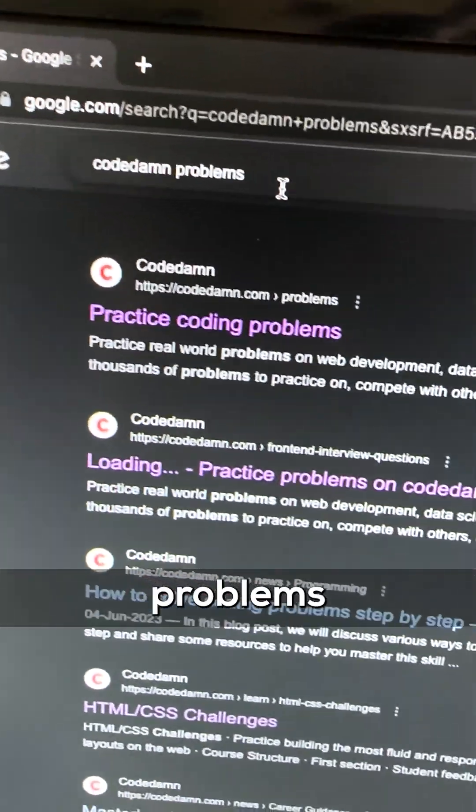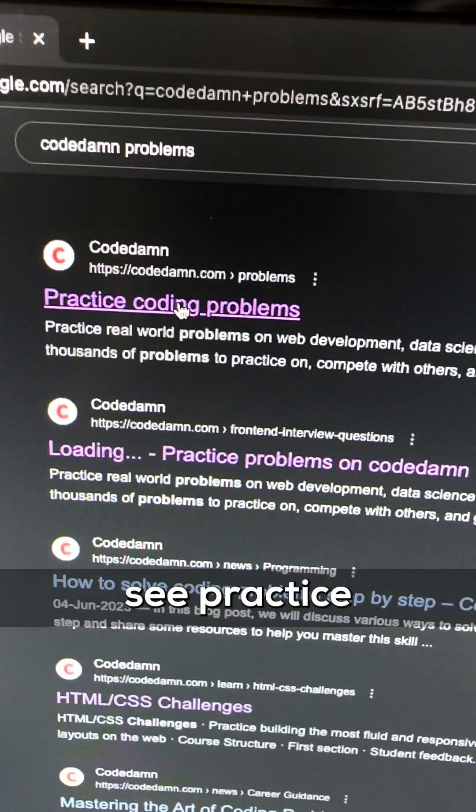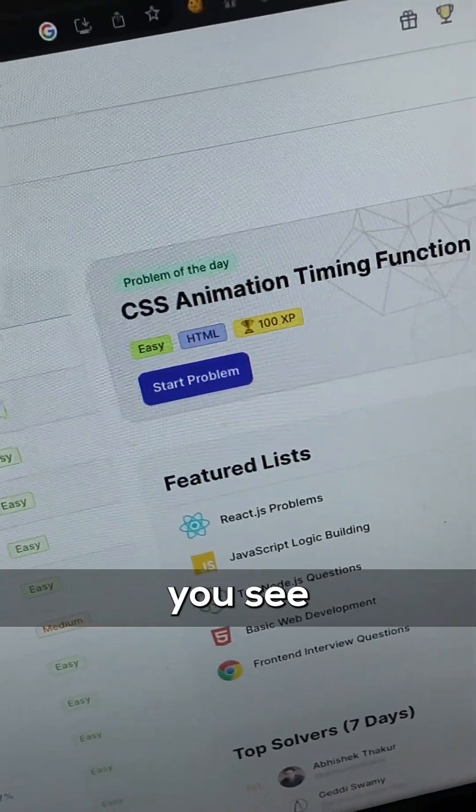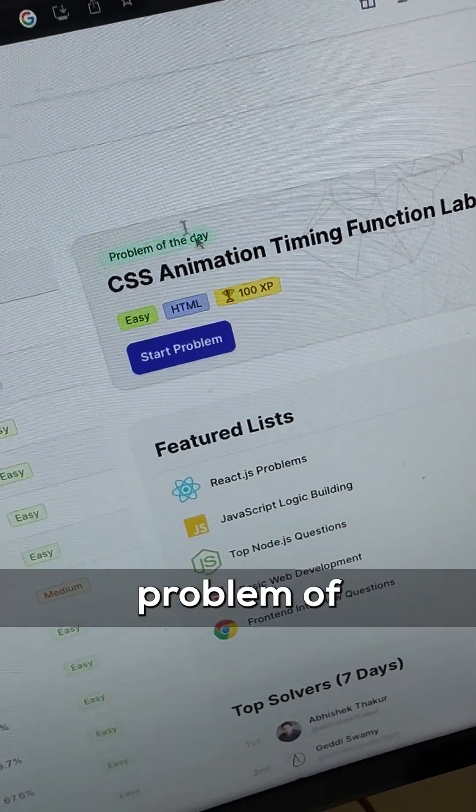Go to Google and write CodeDamn problems and you're going to see practice coding problems on CodeDamn. Just click on this and you're going to see on the right, problem of the day.